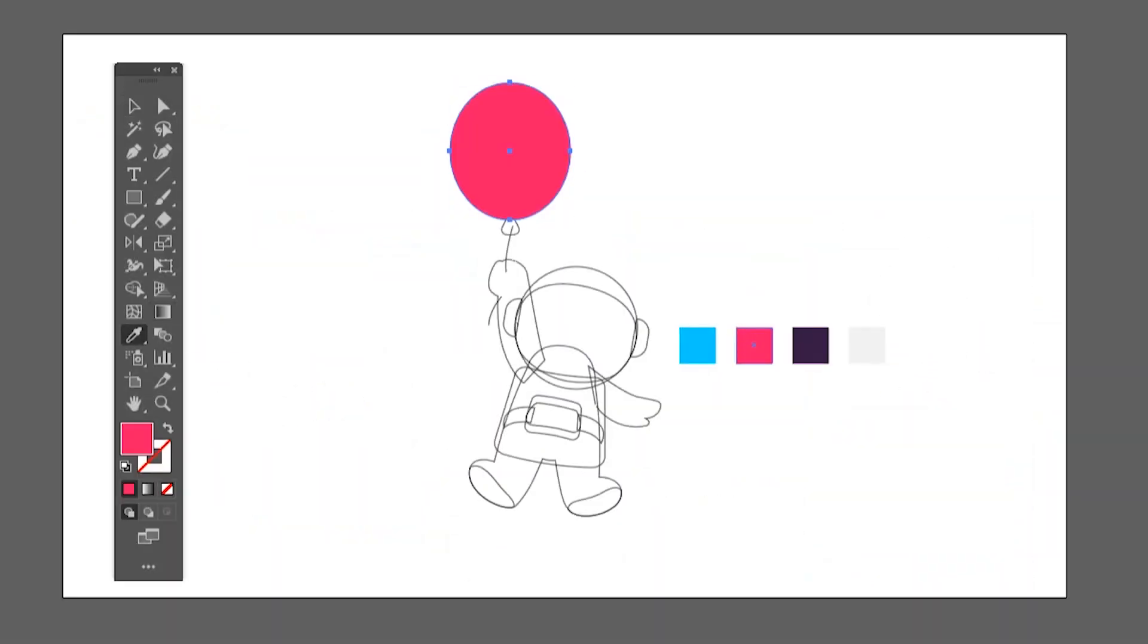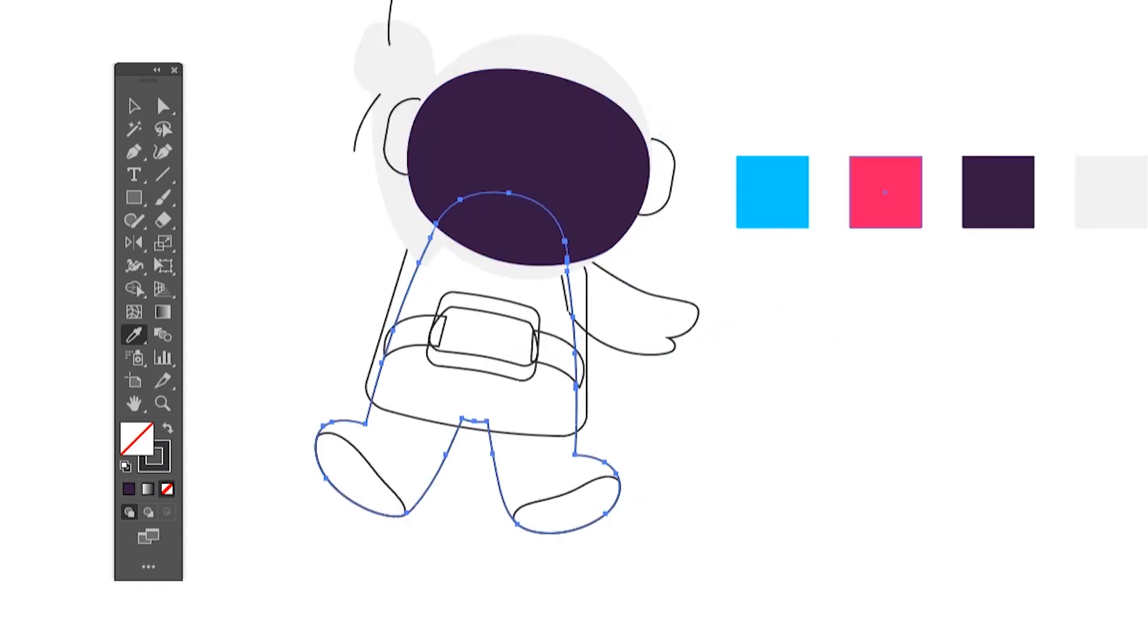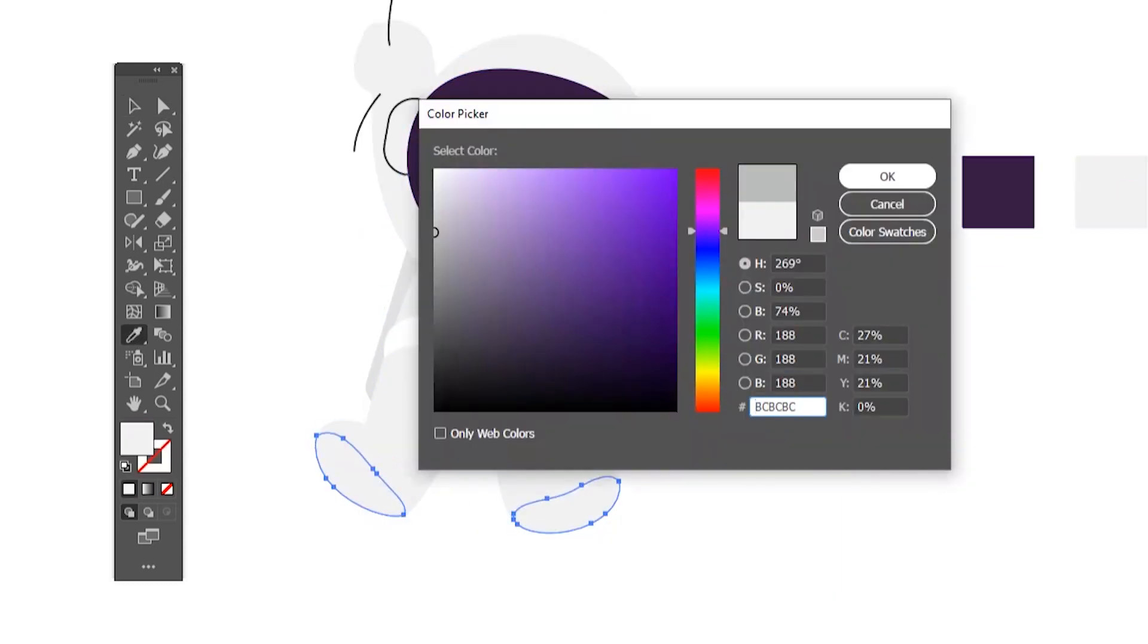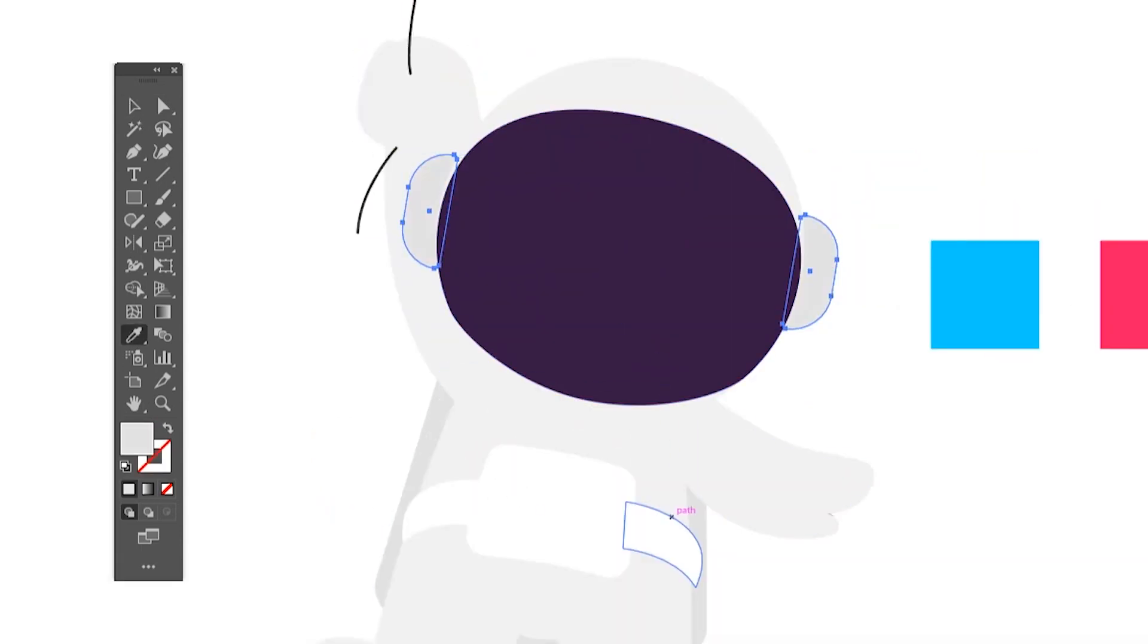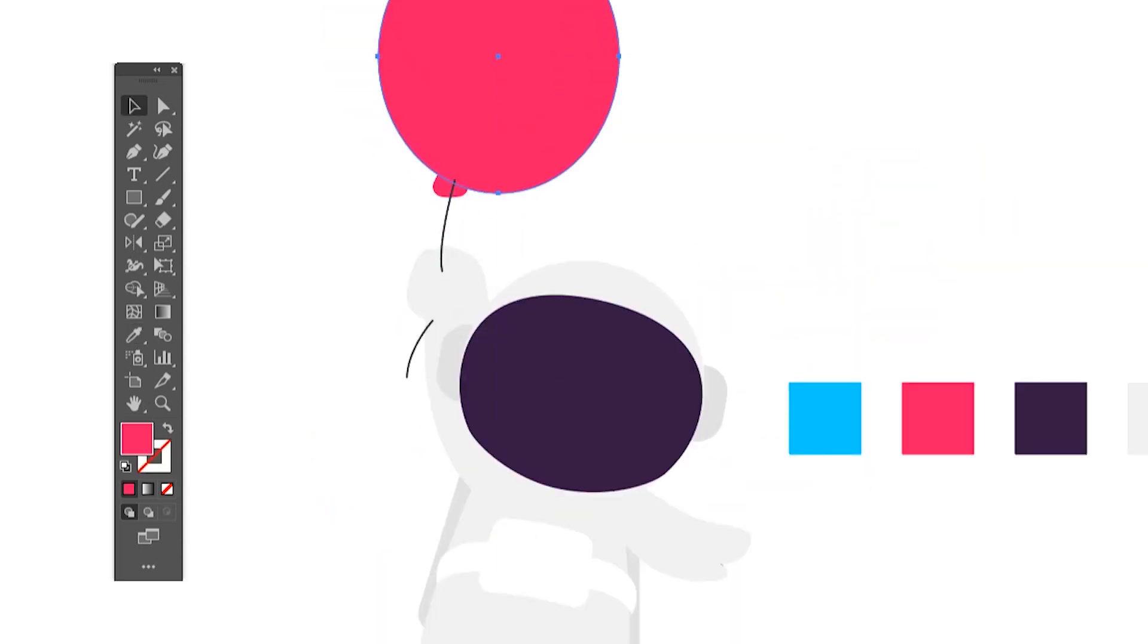After you created the color scheme, you can use the eyedropper tool to add color to your object. Just select the object and with the eyedropper tool selected, click to add color. I will add color to the whole illustration.